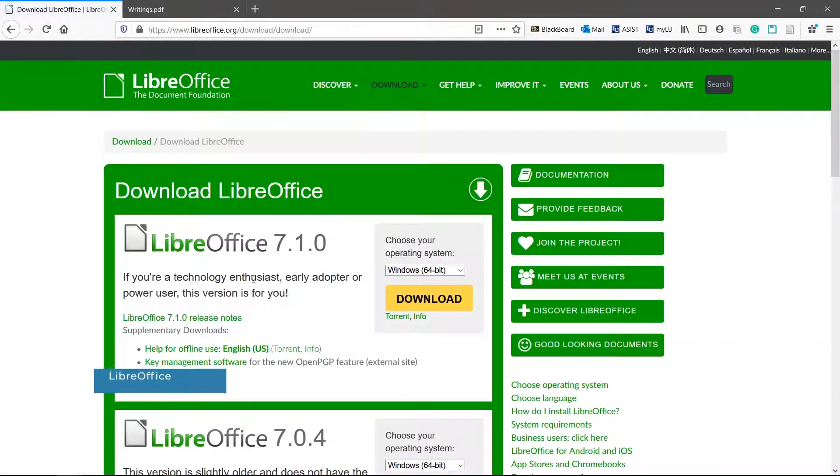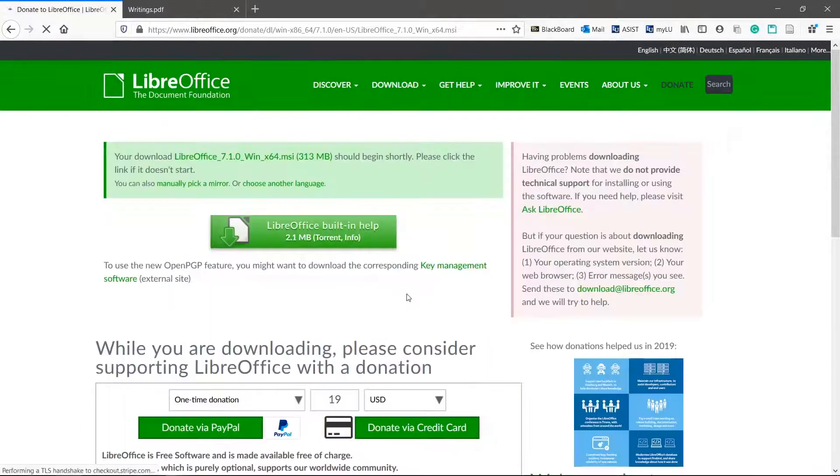It is free, open source, and has a PDF editor called LibreOffice Draw.